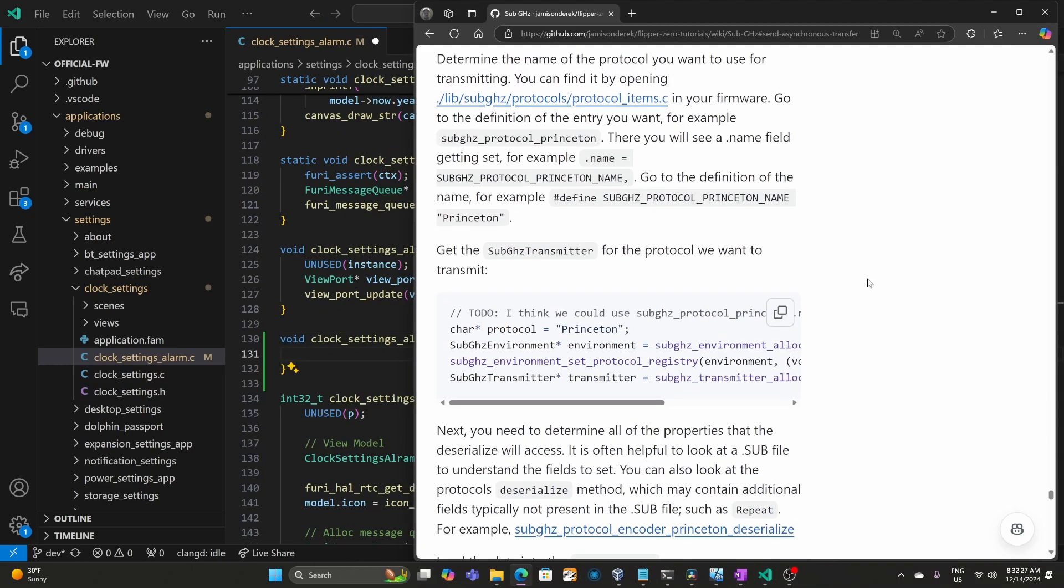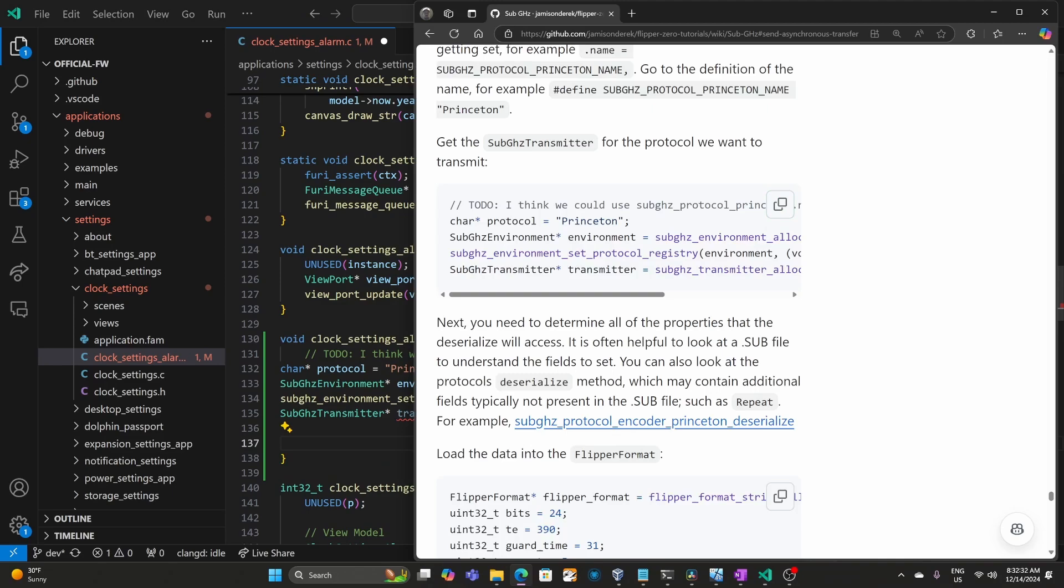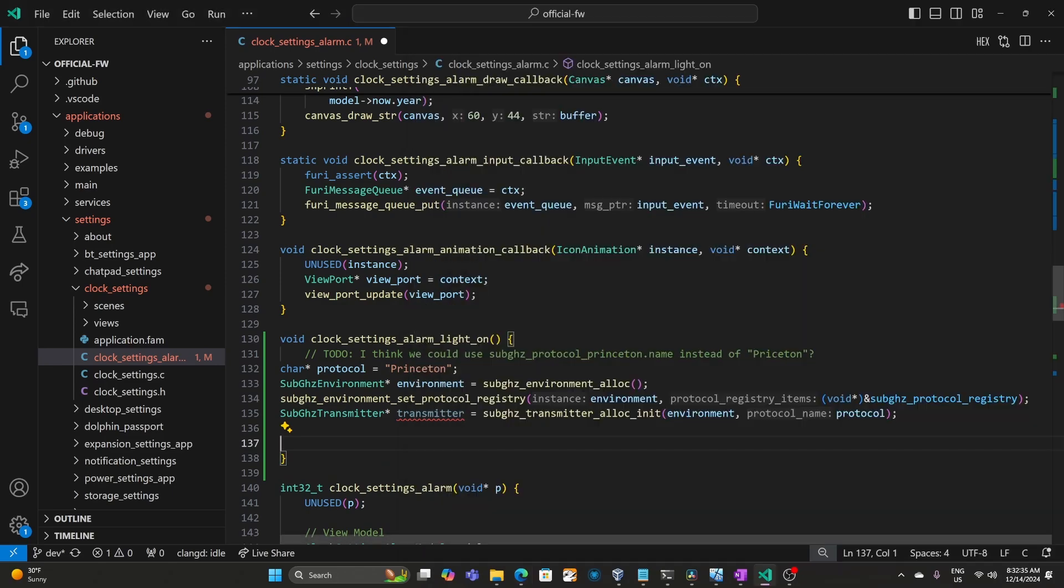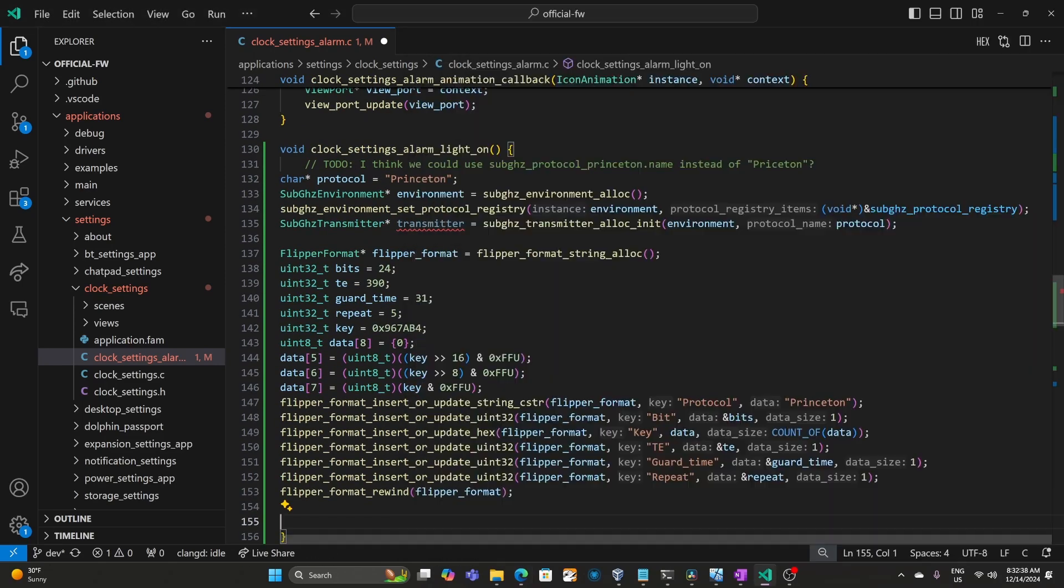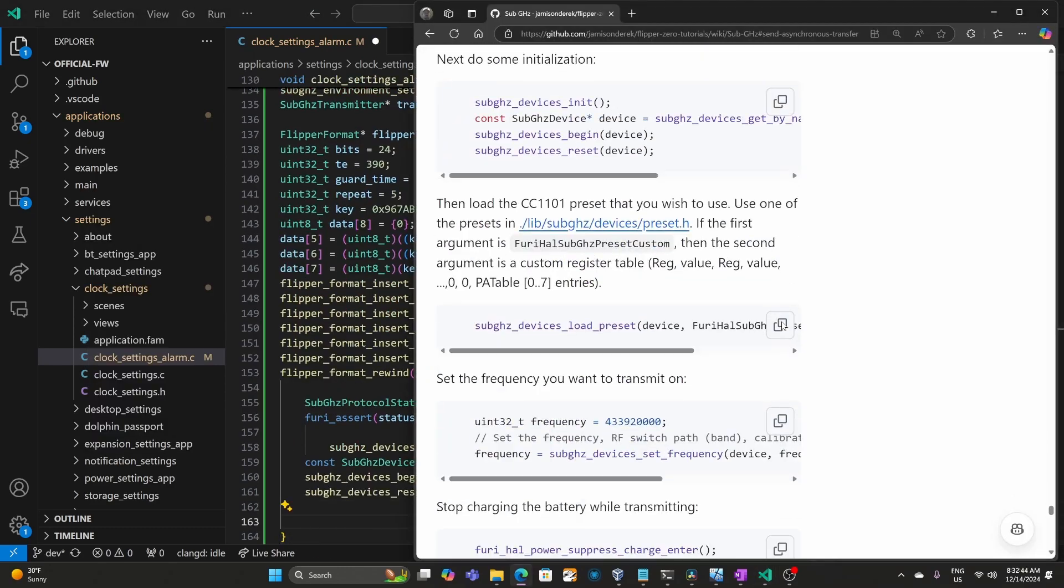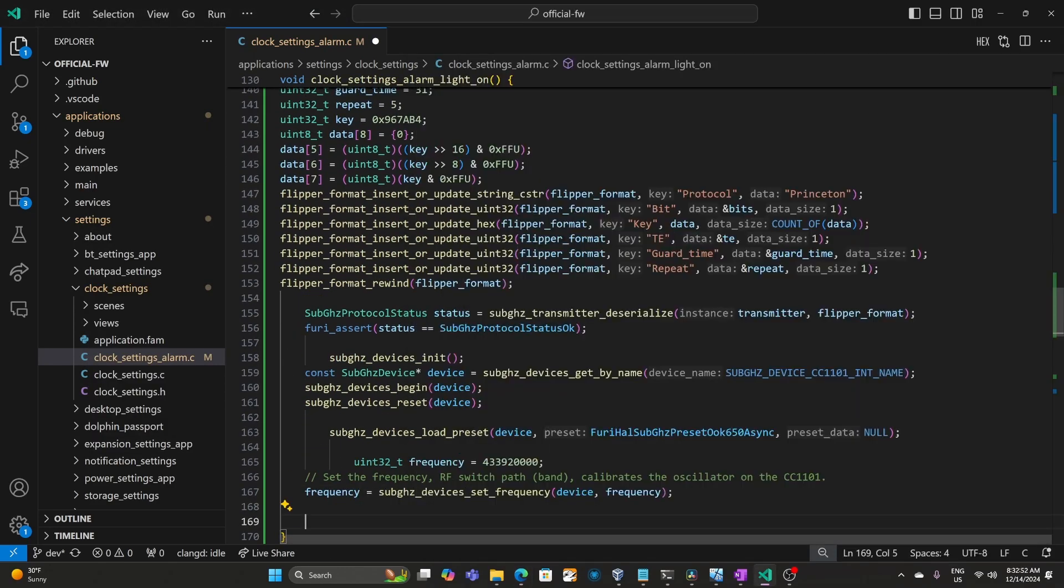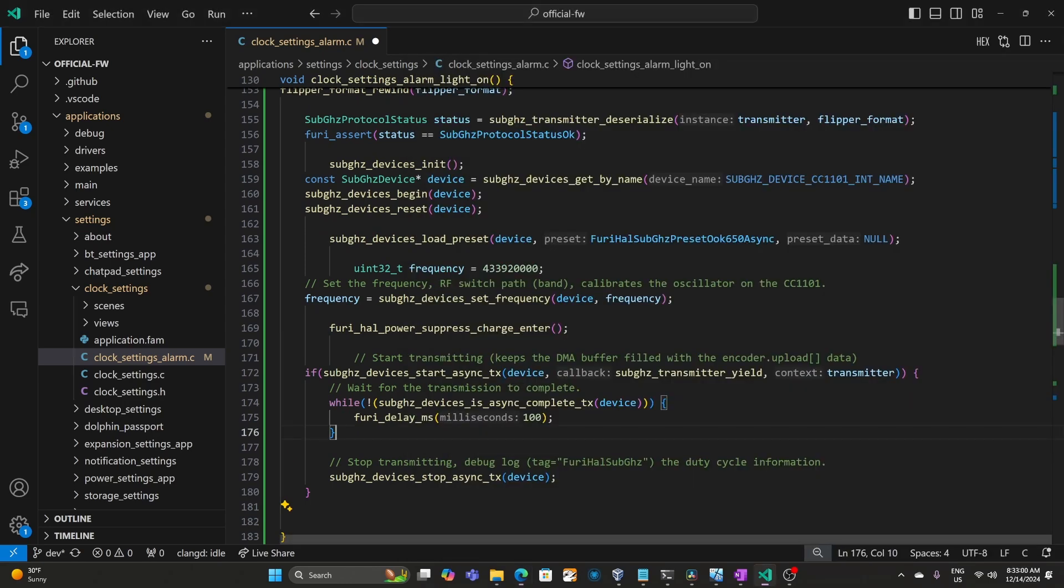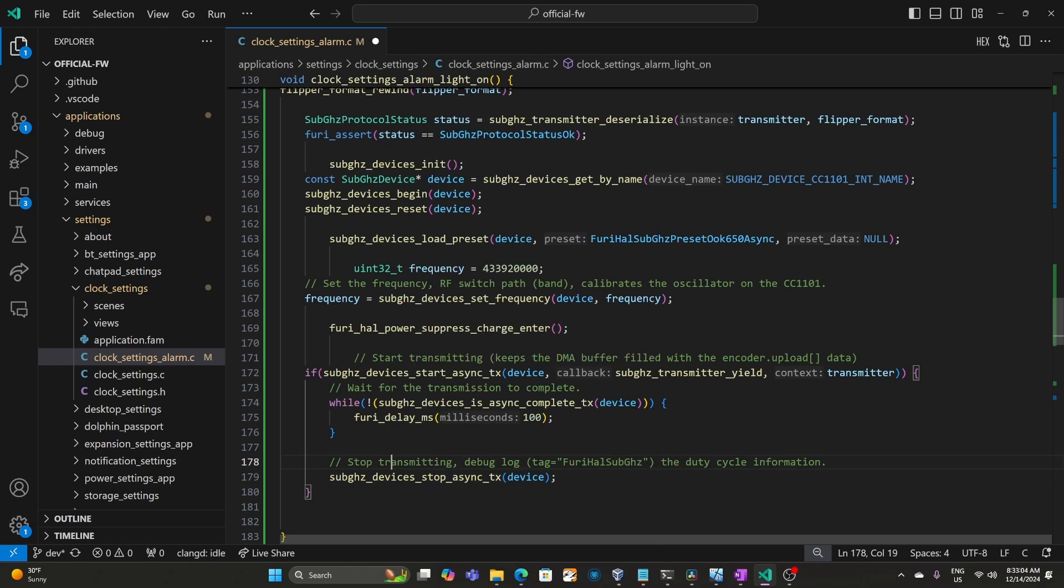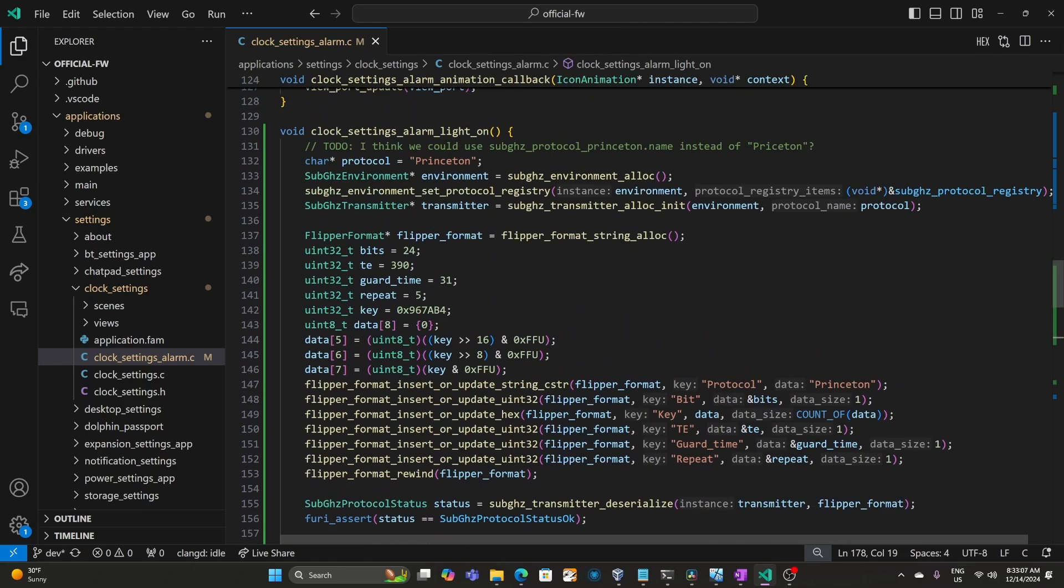Then we'll scroll back down to our light_on function. And then next we'll copy the code and paste it in. Grab the next code block, paste it in. And repeat the process for each section of the document. Once we've copied all the code, we'll right click and choose format document. Then we'll scroll back up to the top and edit it for our protocol.